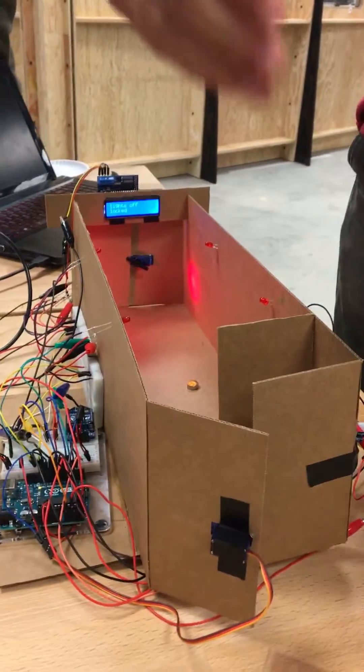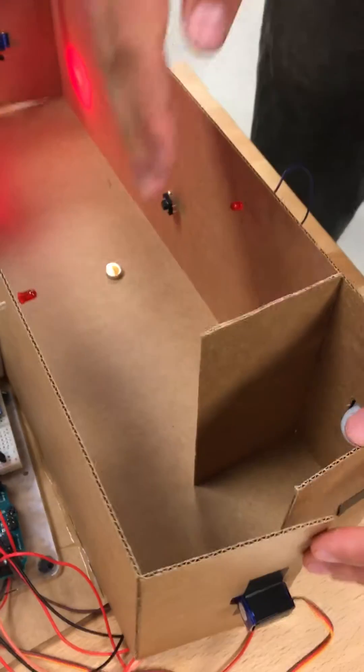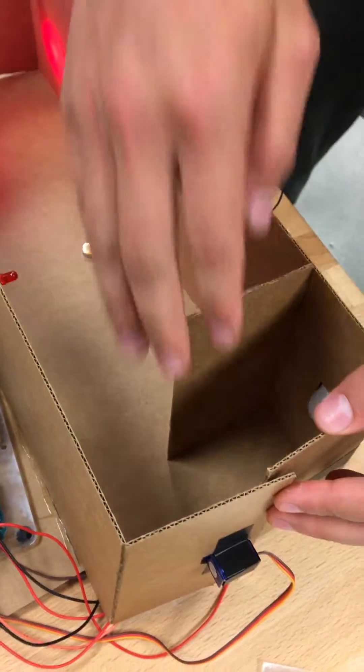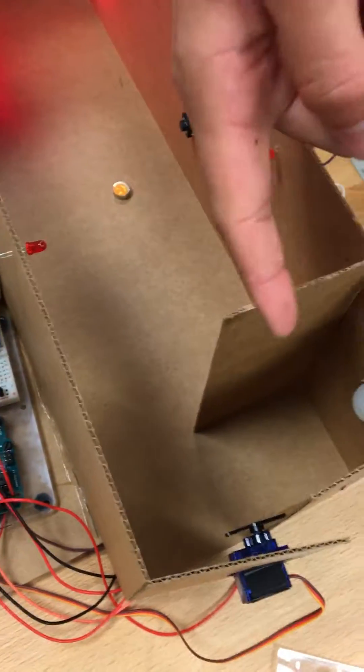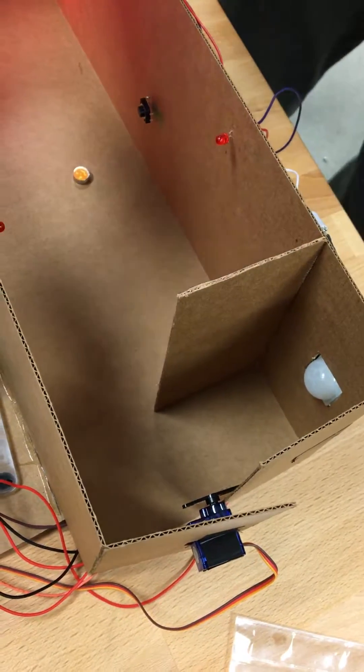So what this is is an escape room. When the user walks in, there's a motion sensor that'll sense them walking in and lock them in.